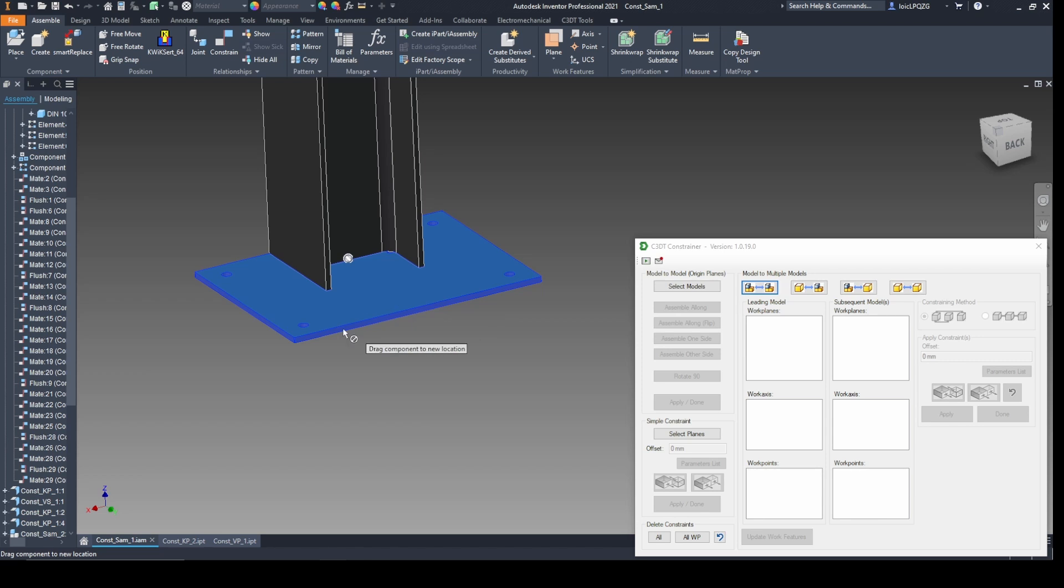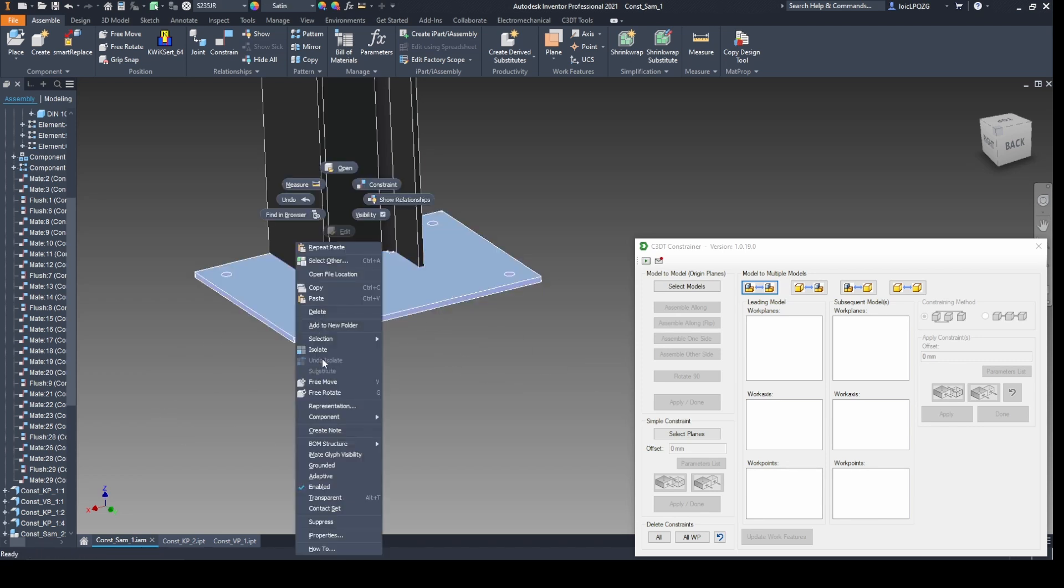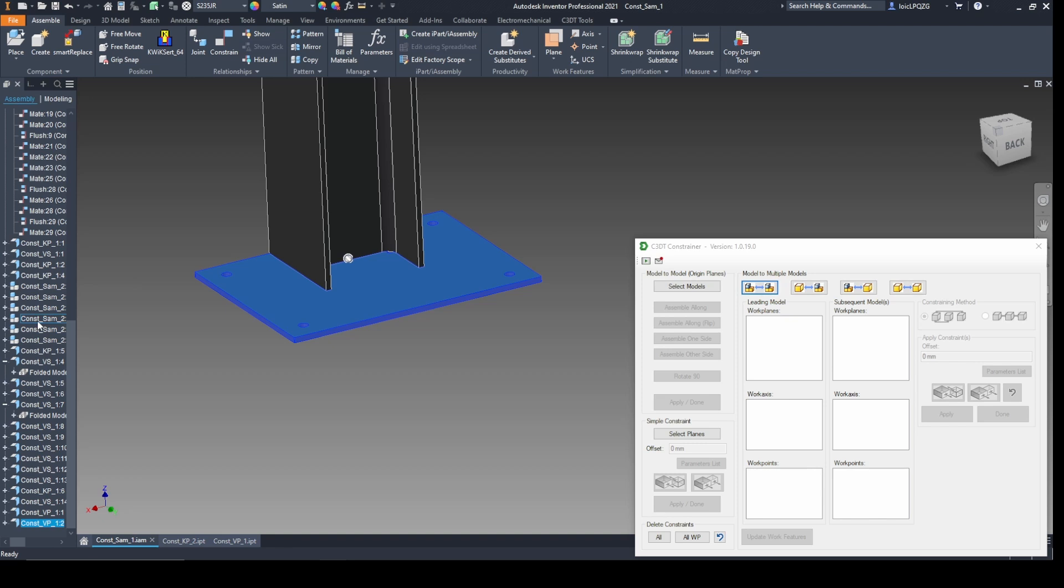Choose your constraints by selecting the plate's face, the beam side, and fine-tune the orientation to meet your specific needs.